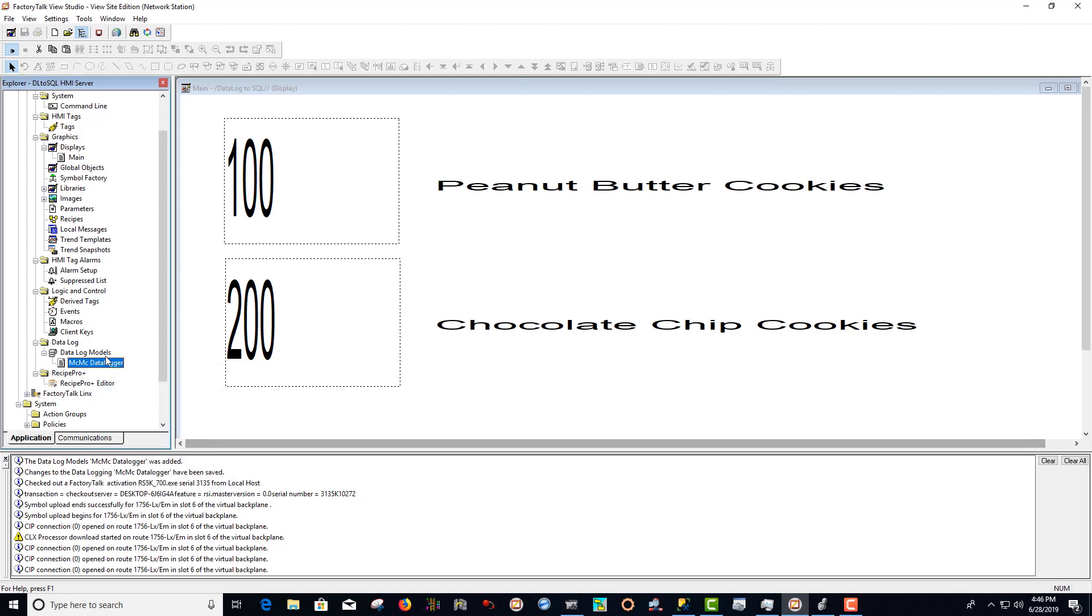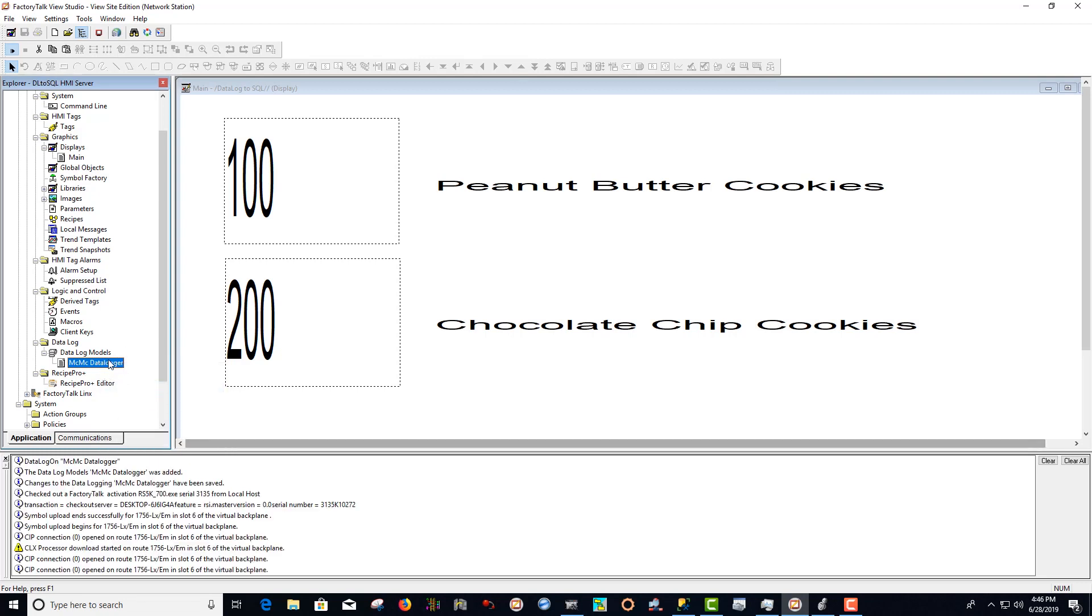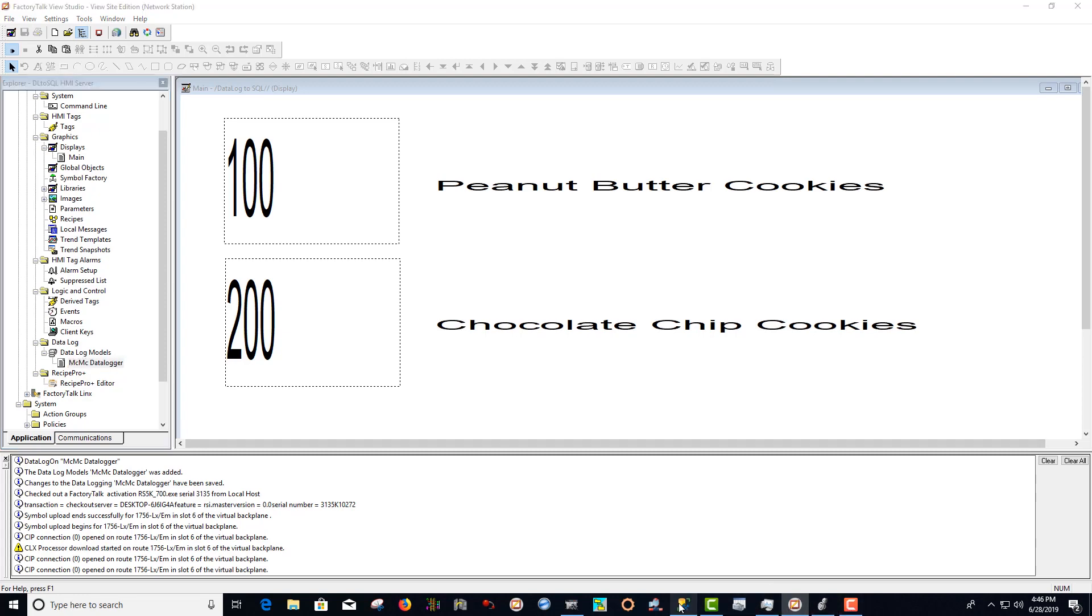Now that the data log has been started, we can go into our SSMS or SQL Server Management Studio and verify that our SE data log is logging to our SQL Server. To do that, we open our data logs.